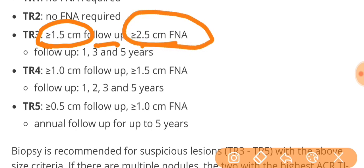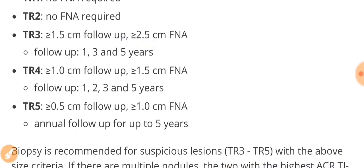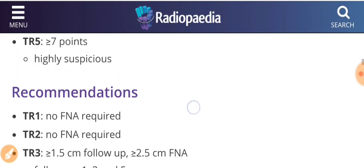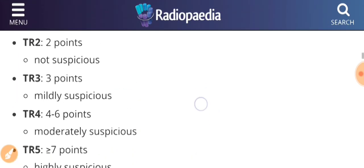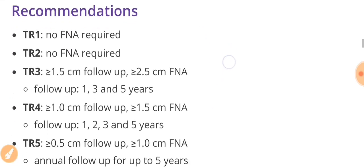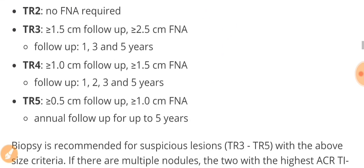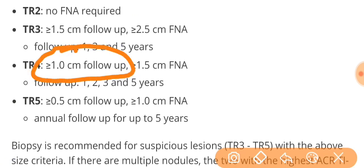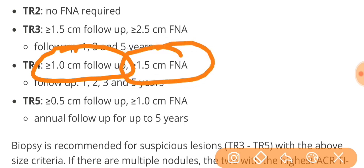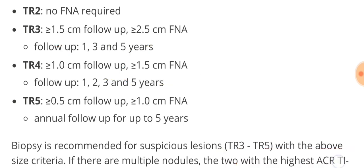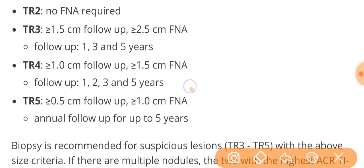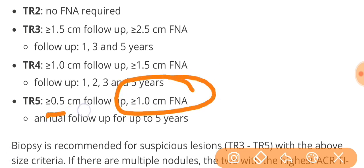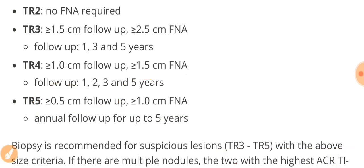In a similar way for TR4, where the points are from four to six, we will see the size. The size condition has become more strict: one centimeter or less, we just follow it up, and if it is 1.5 centimeter, we are going to do the FNA. For TR5, where the score is seven or greater than seven, we are doing the FNA for even one centimeter nodule and follow up for 0.5 centimeter.